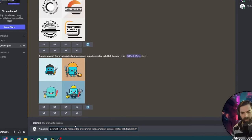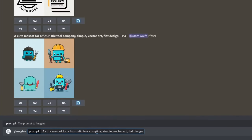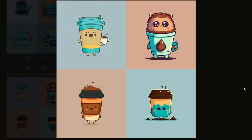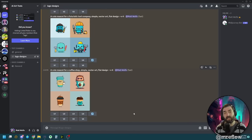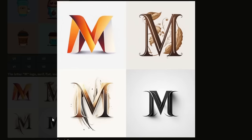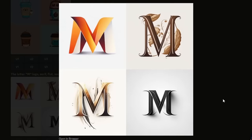Let's try: imagine a cute mascot for a coffee shop, simple vector art, flat design. There you go — any of these could be your coffee shop logo, just put some text underneath or to the side. You can also do letters. MidJourney isn't great at full words, but it's pretty good for a single letter. For example: a letter M logo, serif, black vector art, white background. There are some options if you need a single-letter logo.